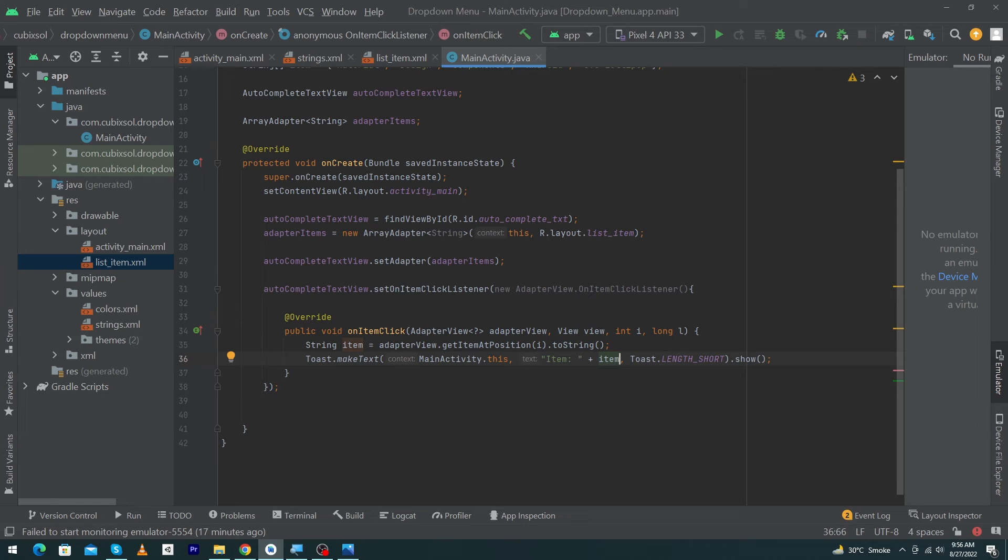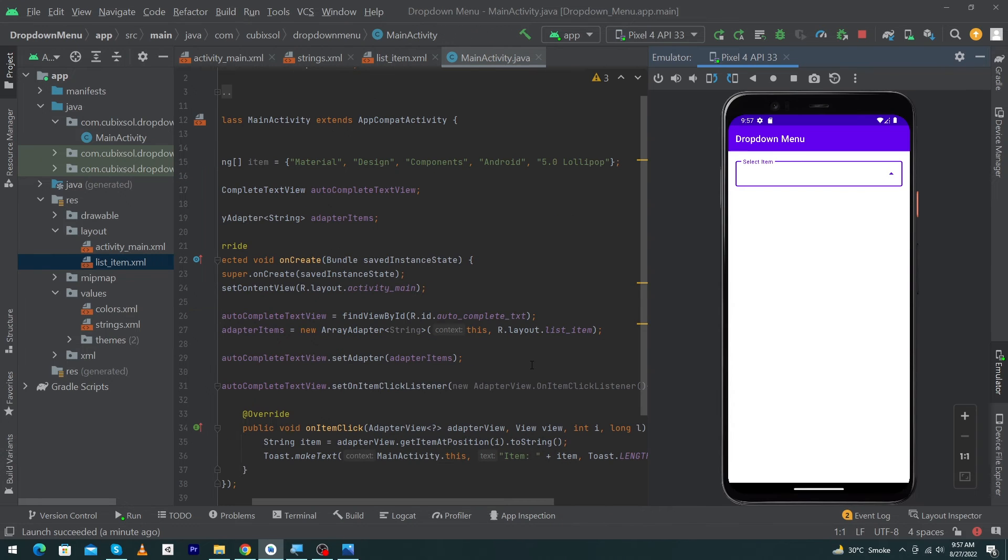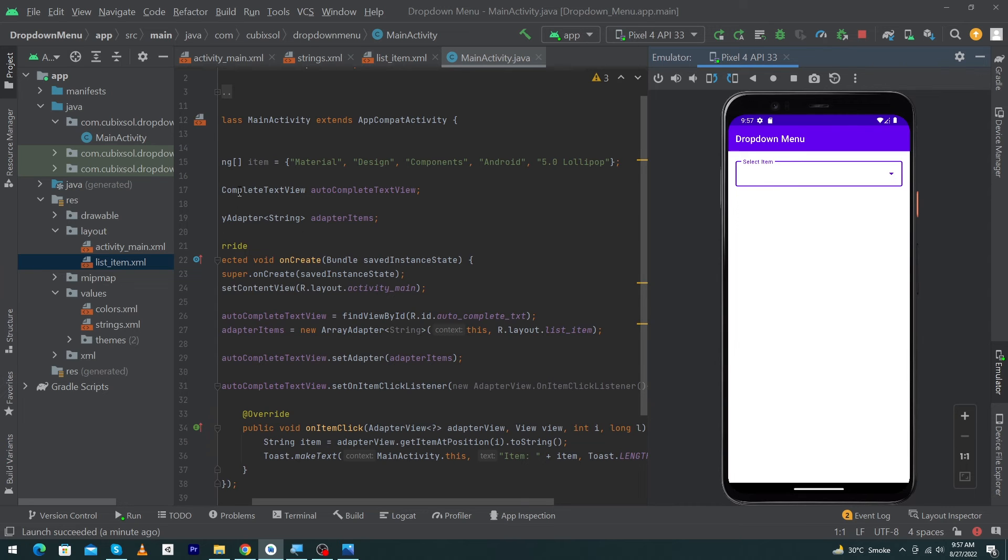Let me run the app so I can show you the output. I will click on this play icon. Friends, my app has been run to my emulator but it is not showing me the items because we just have missed one thing only.